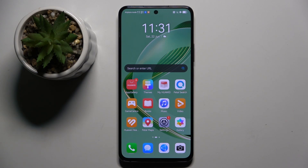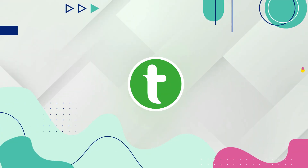Welcome guys to the Tutorial Info channel. The device in front of me is the Huawei Nova 12 SE, and in this video I'm going to show you how to unblock a number on this device.